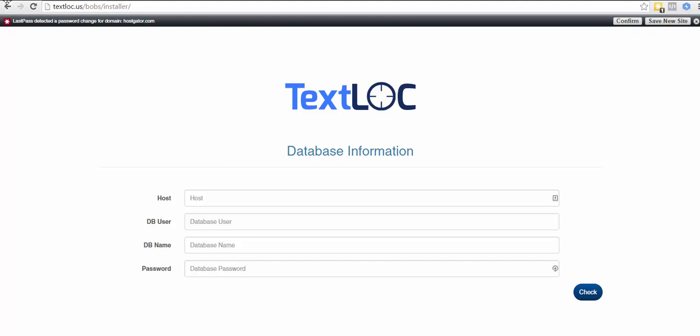Now we're going to plug in our database information that we created in the previous video. If Text Lock is being hosted on the same server as the database, then this is going to be localhost, all one word, no spaces, just like that.